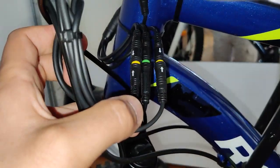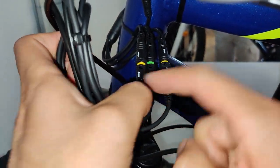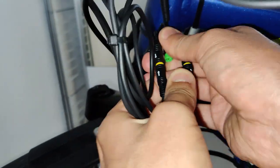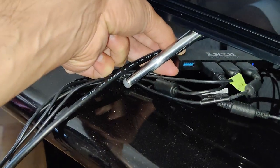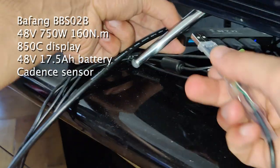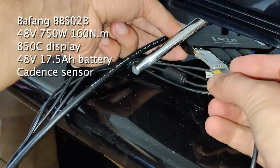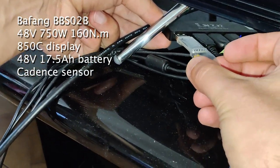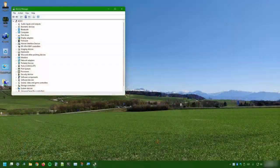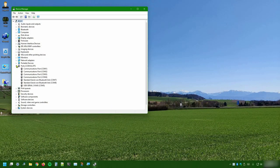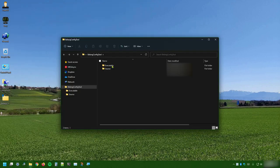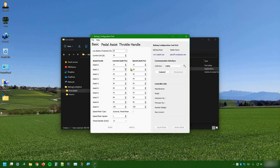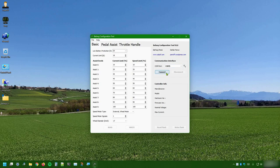With these needs in mind, and remembering that those principles can be applied to any Bafang mid-drive kit, even if we'll work on the 750 watt version, let's get started. If you're not yet familiar with the Bafang configuration tool, I suggest you to first have a look at this video where I do the introduction to this very useful and powerful program. It allows you to customize almost any aspect of your driving experience. Go check it out if you haven't yet.